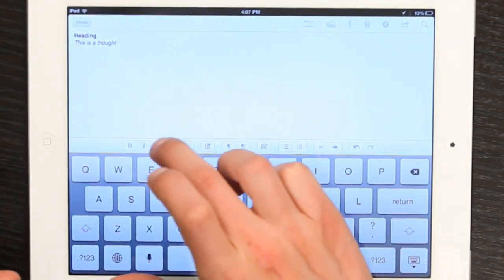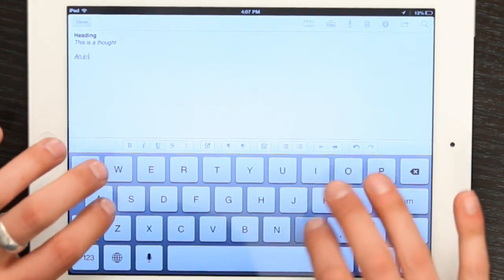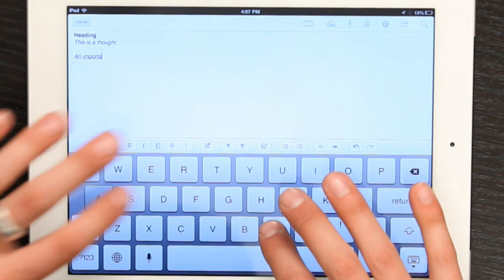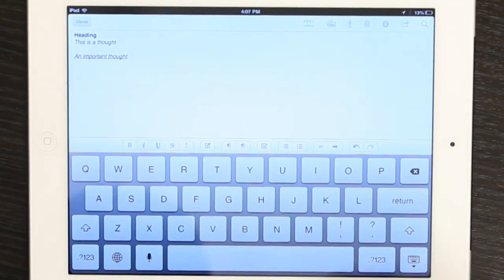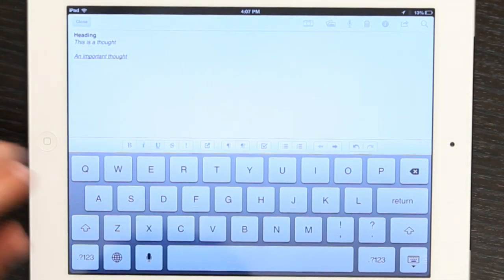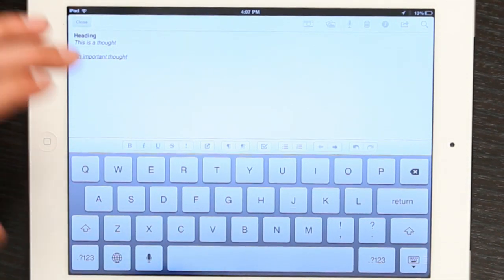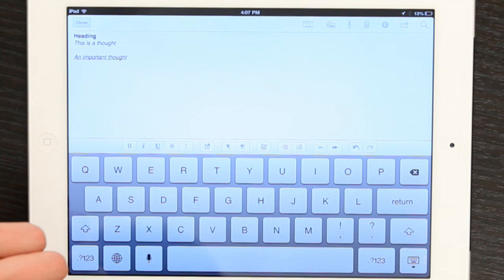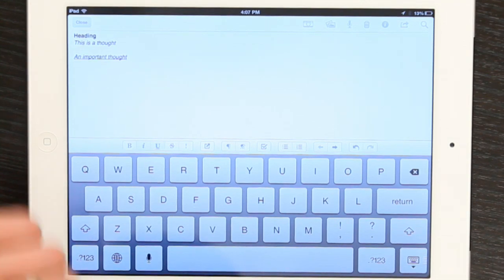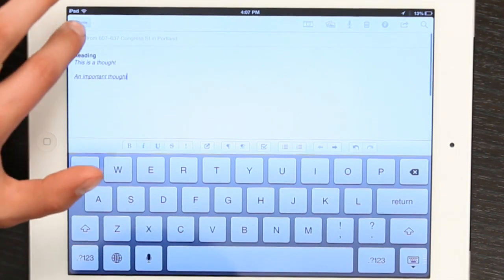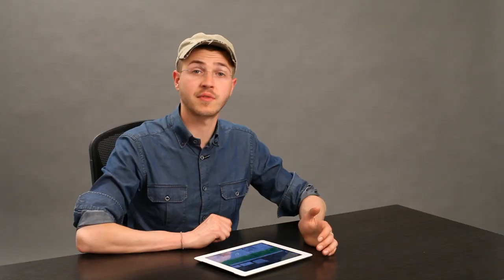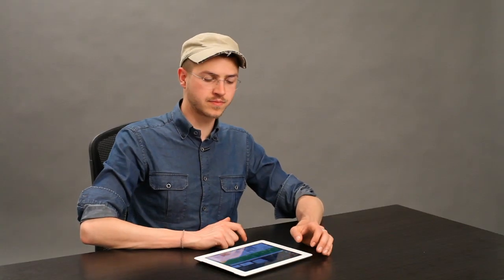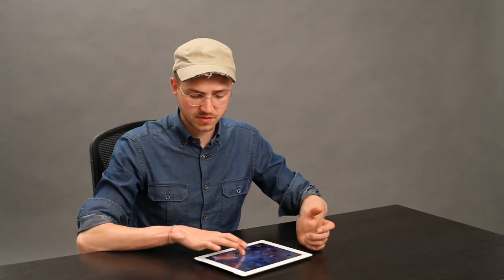And finally, there we go. So, using Evernote, I have access to all of those rich text functions, and it synchronizes the note to other devices that I use. So, if you're looking for that functionality, I definitely recommend steering away from Notes and towards something like Evernote.